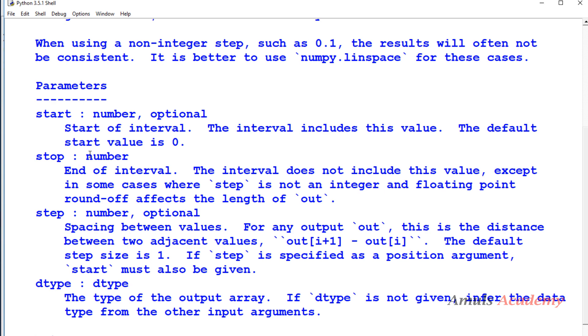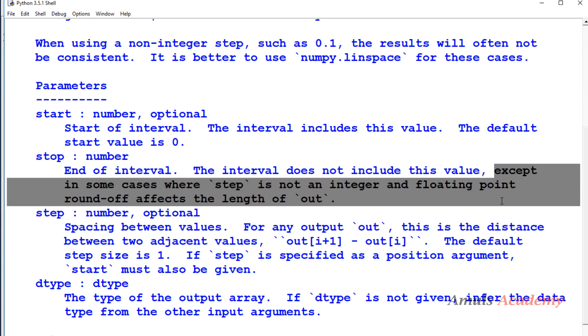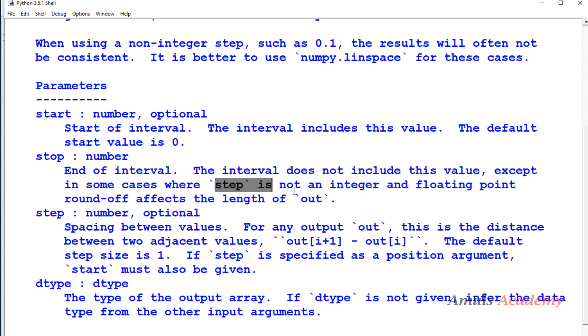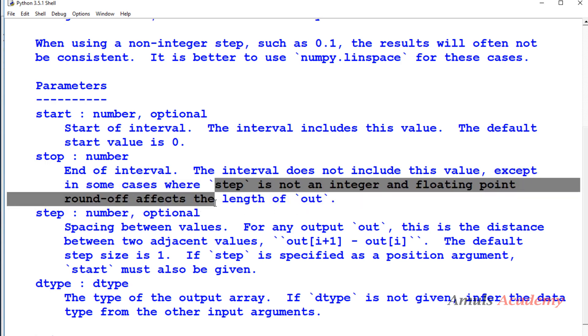Stop - it is also a number, end of interval. The interval does not include this value. Similar to the built-in range function, the stop is not included, it is exclusive. But in some cases like these special cases it will include that, when step is not an integer and floating point round off affects the length of output. In these special cases stop is included, otherwise it is exclusive.